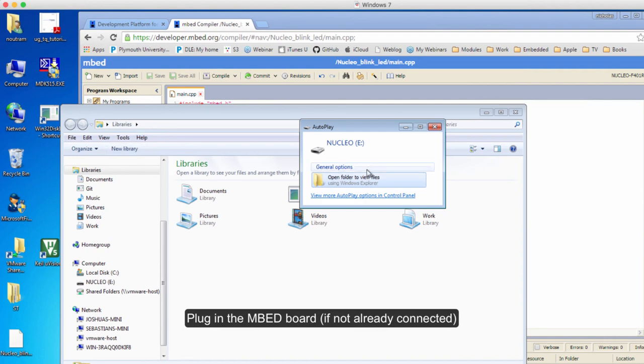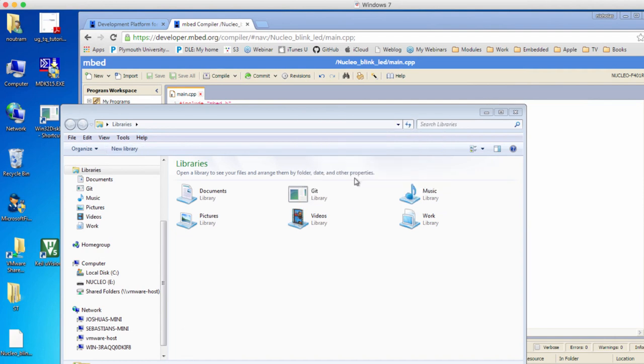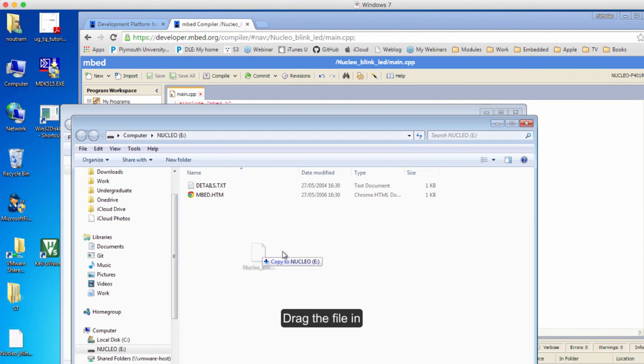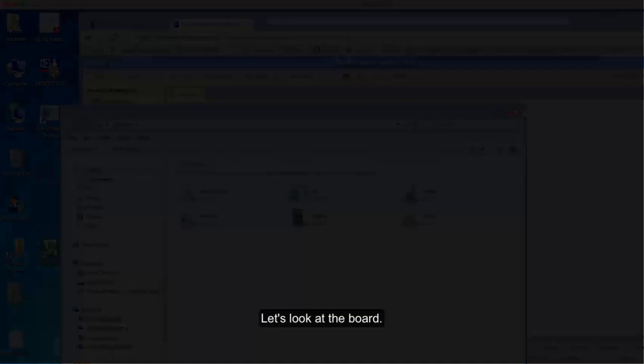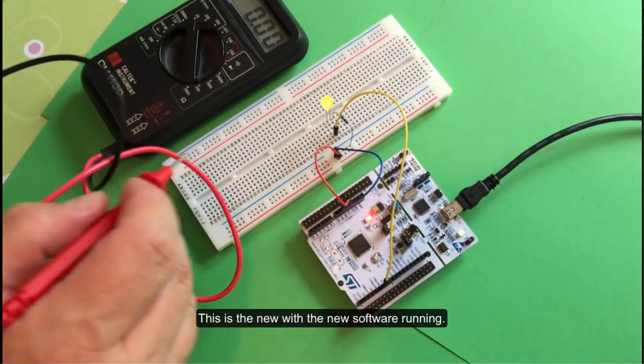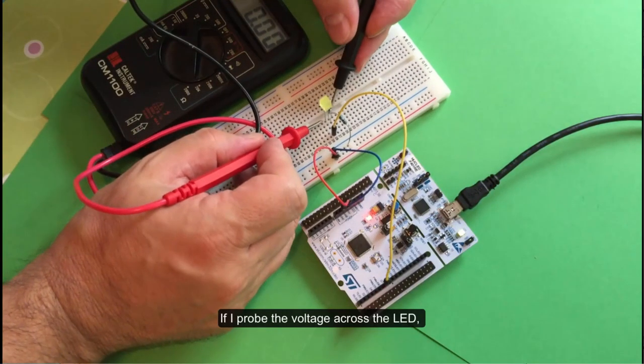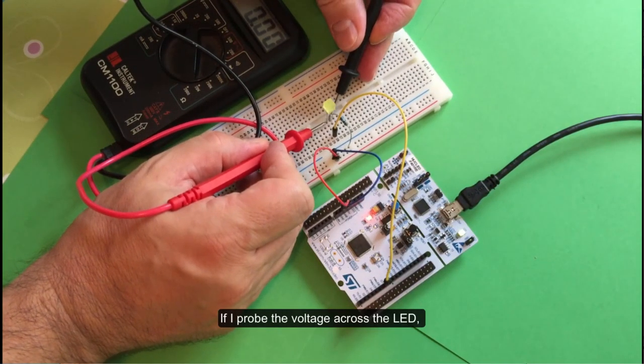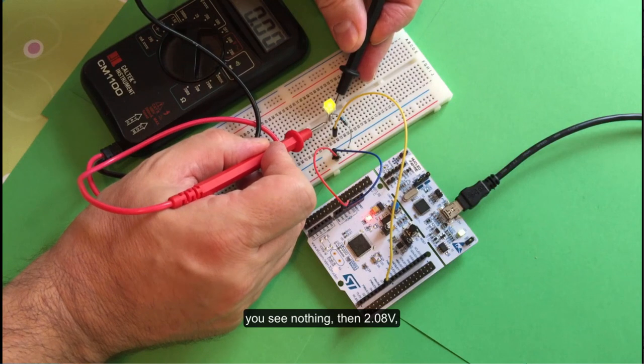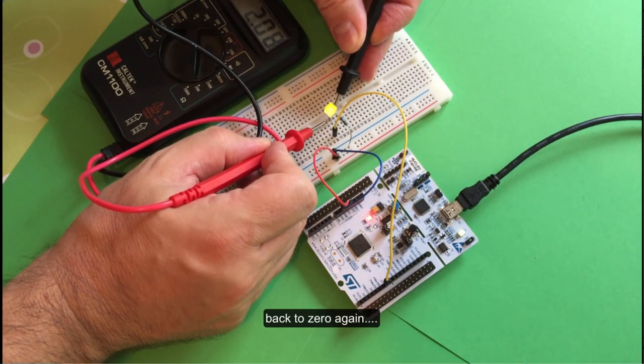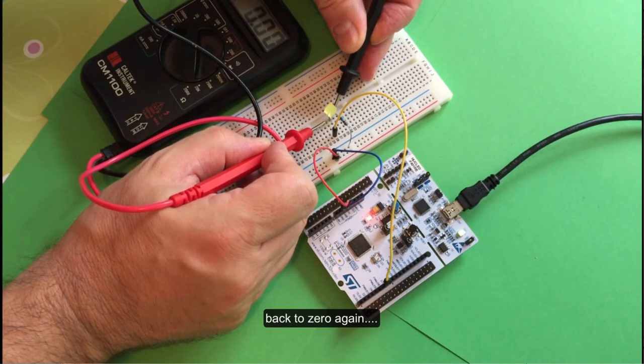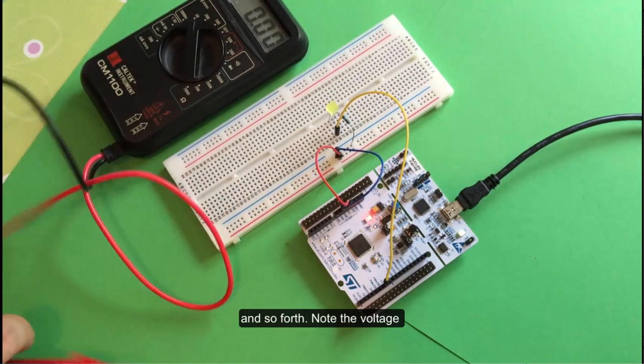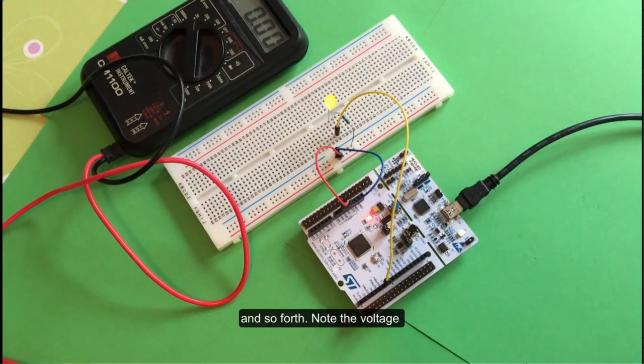There it is. Drag my file in. Okay, let's go and have a look at the actual board. This is the board with the new software running. If we probe the voltage across the LED, you see nothing - zero volts, 2.08 volts, back to zero again, and so forth.